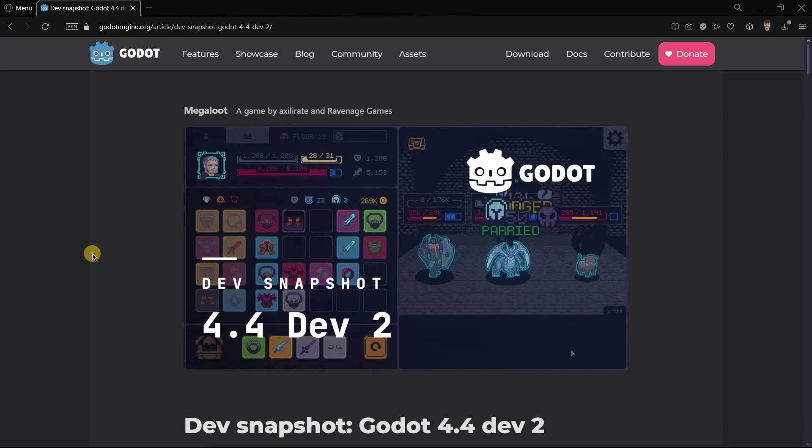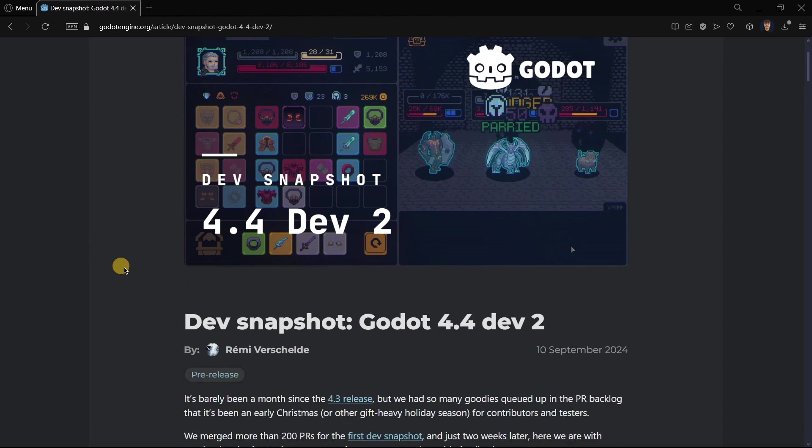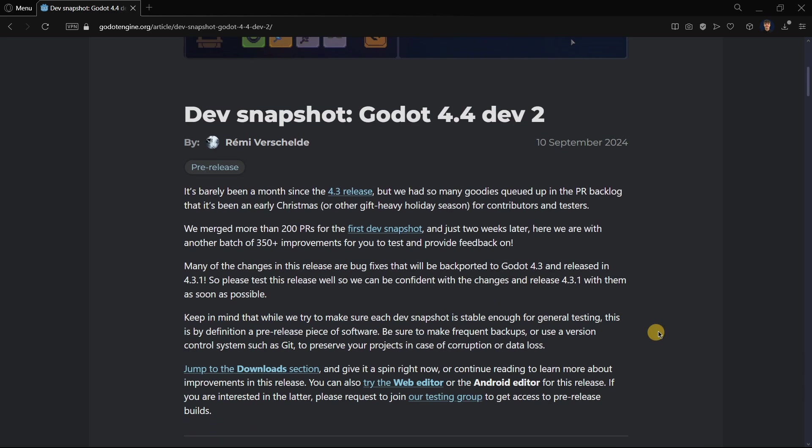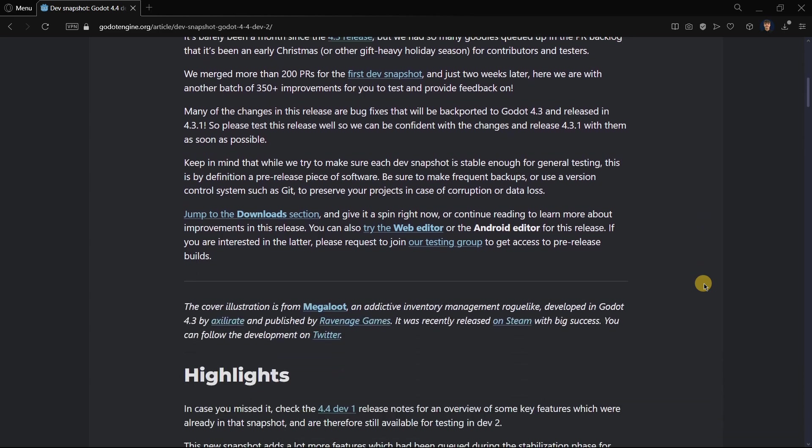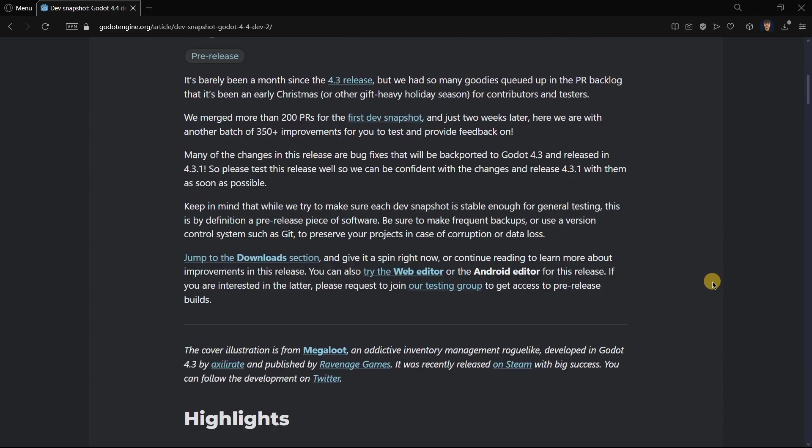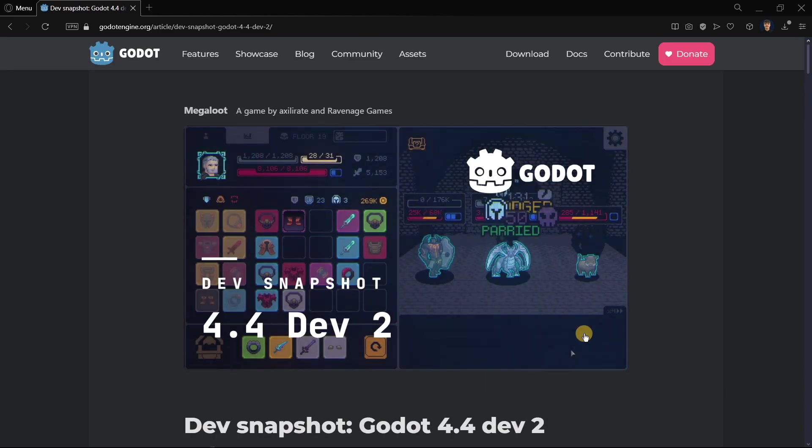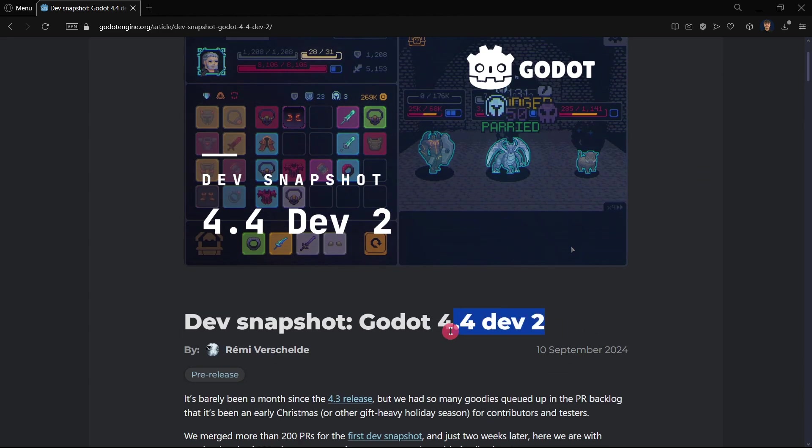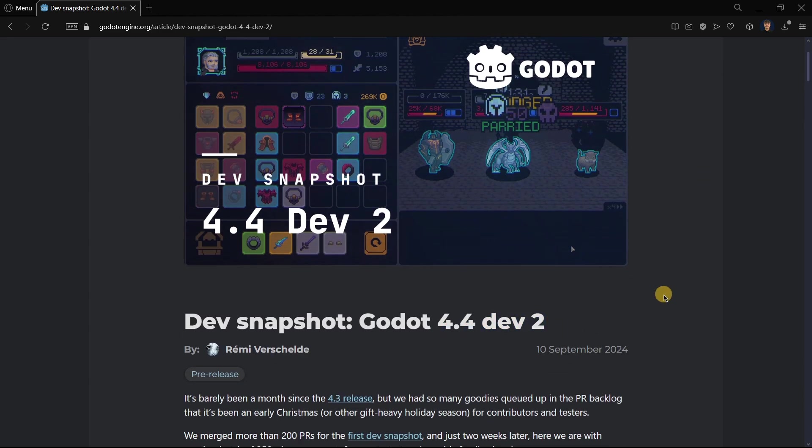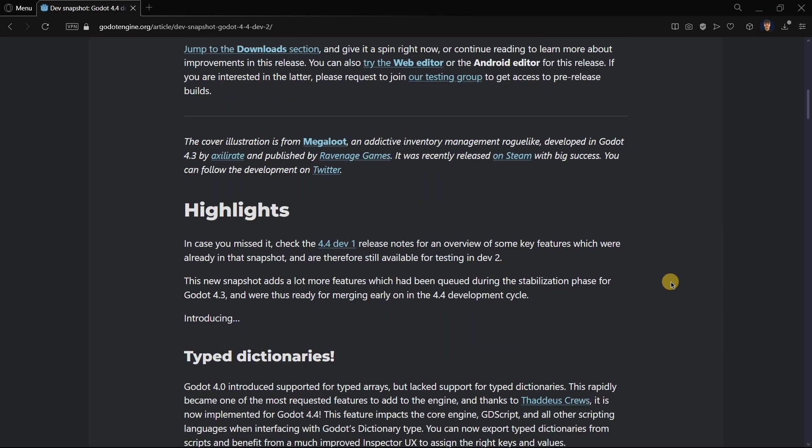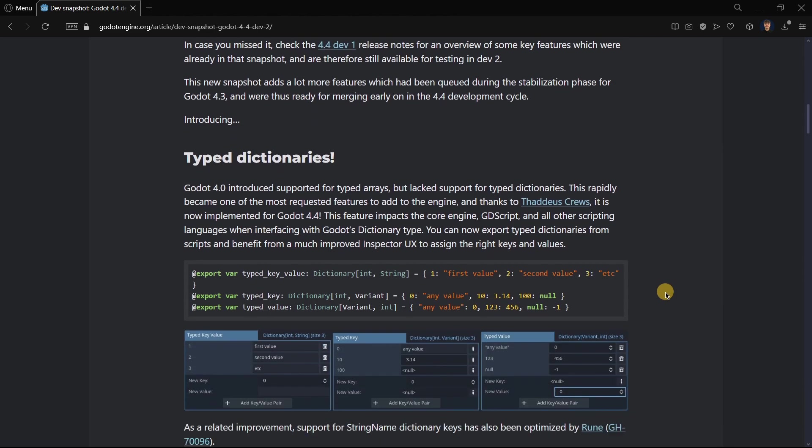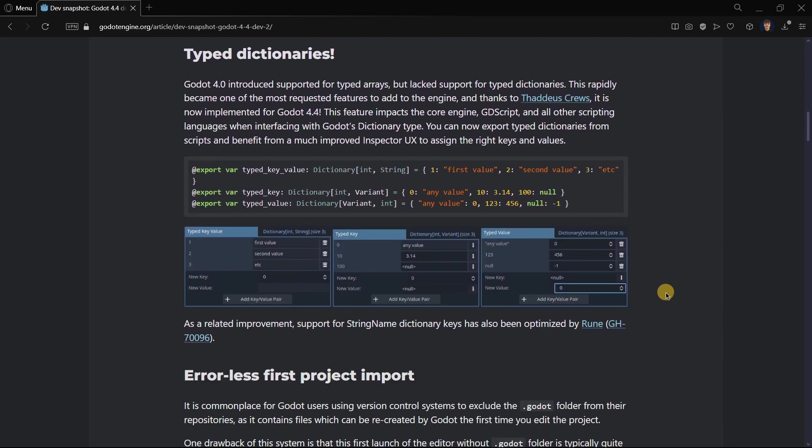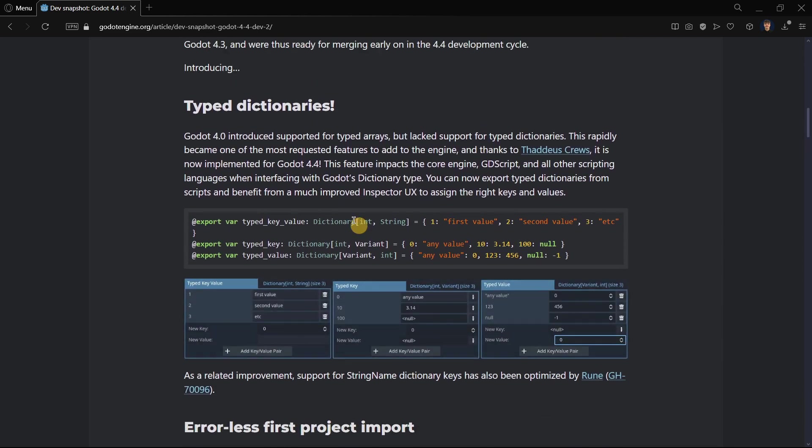Hi there, and in this video I want to talk about a new feature that was actually introduced in Godot 4.4 dev 2, so a couple of months ago. But it is so useful that when I checked it out in a previous video, lots of people actually said, whoa, this is something super amazing, so I wanted to dedicate a whole video to it.